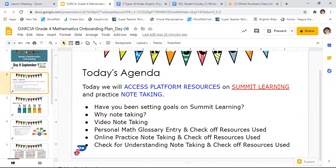Today we are going to be accessing the platform resources. You're going to find these on Summit Learning. You are also going to practice some note taking for three different assignments. Today we're going to start off by asking: have you been setting goals on your Summit Learning? Why do we take notes? A video on note taking, the personal math glossary entry and check off for resources used. Then we'll do our online practice note taking, then check off resources used. And we're going to end it off with a check for understanding note taking and then we'll check off the resources used for that one. And those are the three assignments that we're going to have.